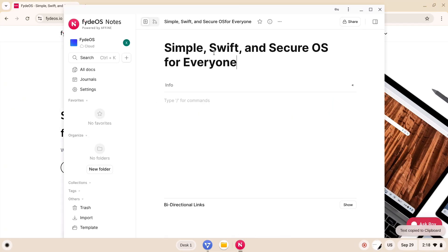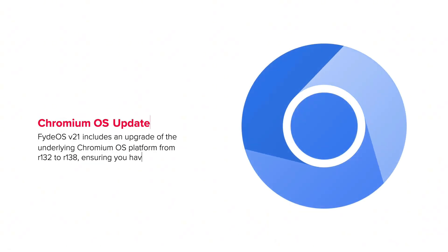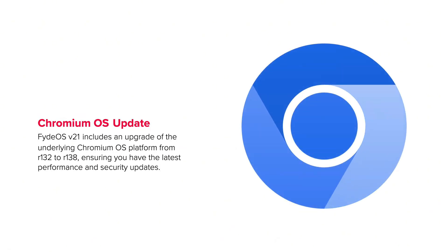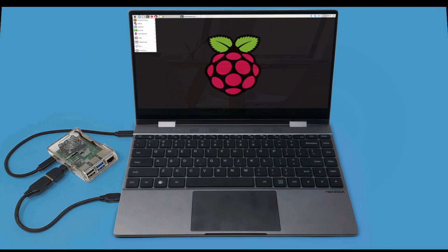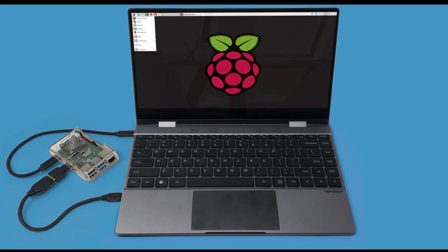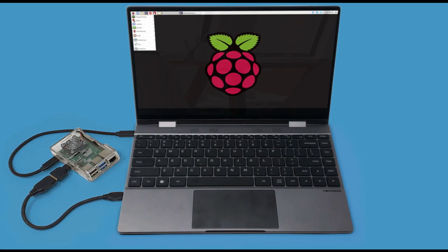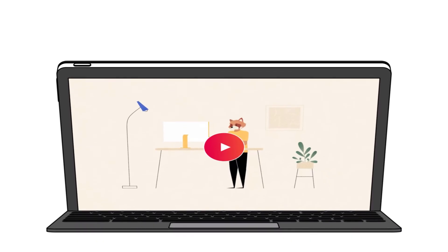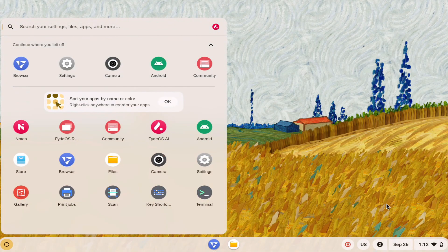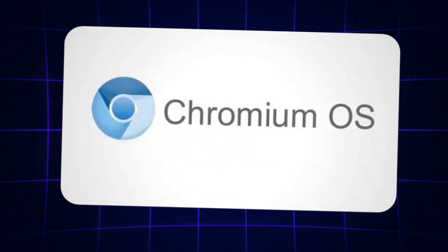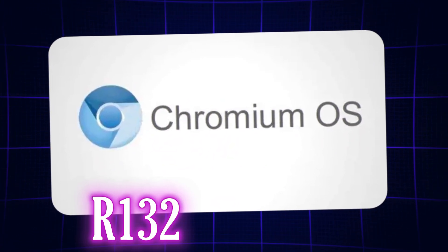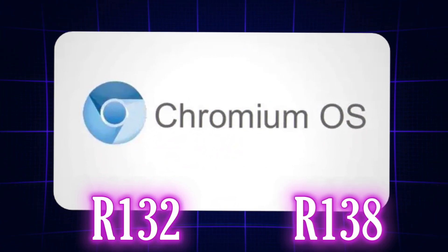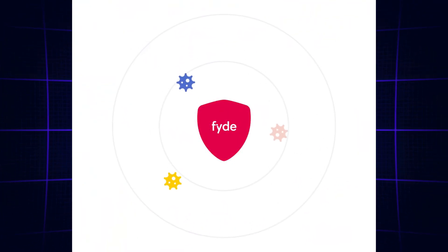Let's get started. First, a little context. FydeOS is a Chromium OS based operating system like Chrome OS, often used for lightweight laptops, Raspberry Pi, hybrid devices, etc. The version 21 update is named Sunlight Epiphany, and upgrades the Chromium OS base from R123 to R138, bringing newer security patches and performance enhancements.